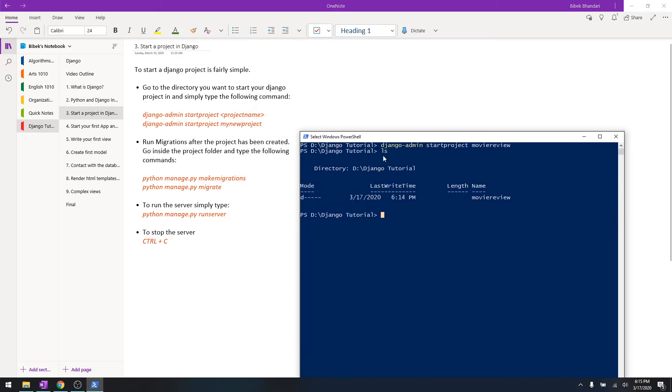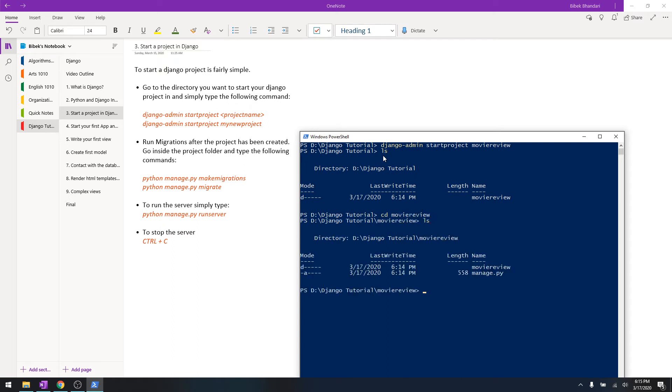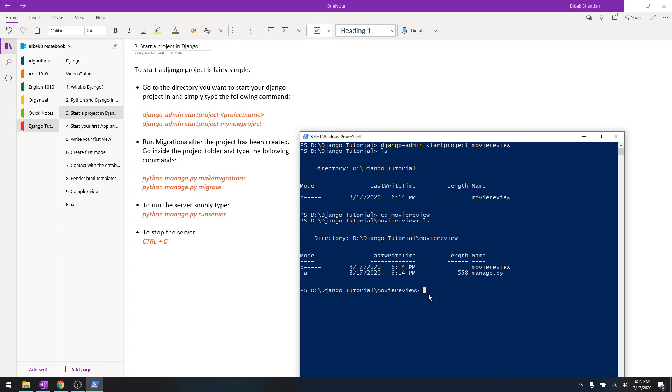Let's just go to movie review - now we are inside that directory where there was manage.py and another folder called movie review. So we have to run migrations.